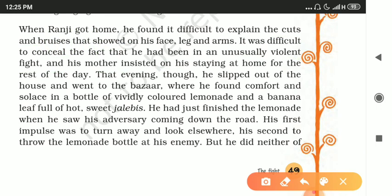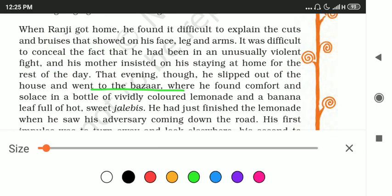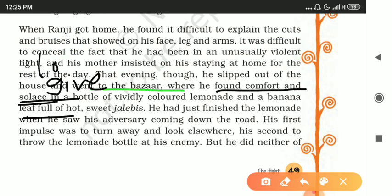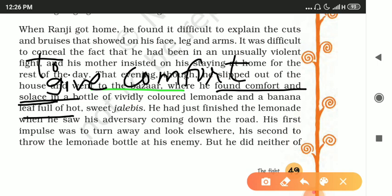That evening, though, he slipped out of the house and went to the bazaar, where he found comfort and solace in a bottle of vividly colored lemonade and a banana leaf full of hot sweet jalebis. 'Solace' means to give comfort, and 'vividly colored' means powerful and colorful — the lemonade was very refreshing for him.